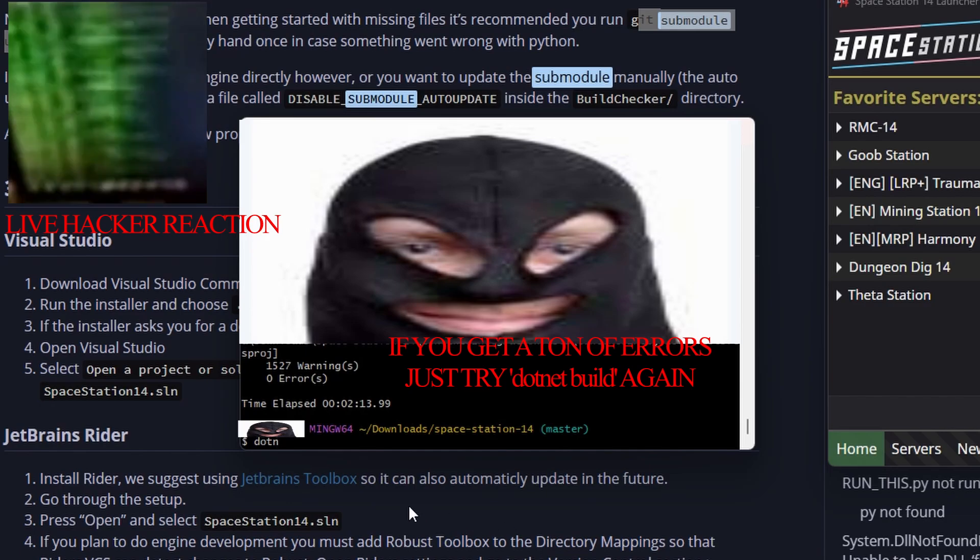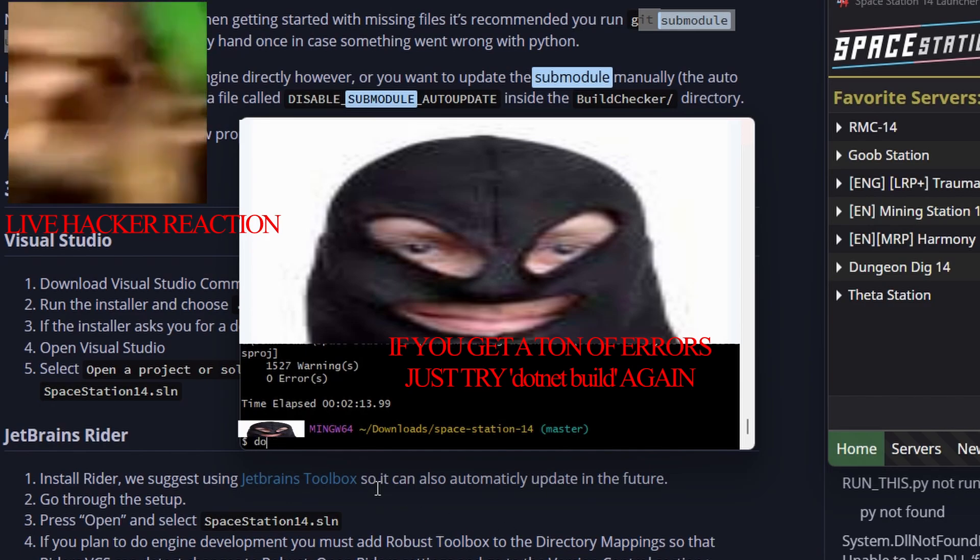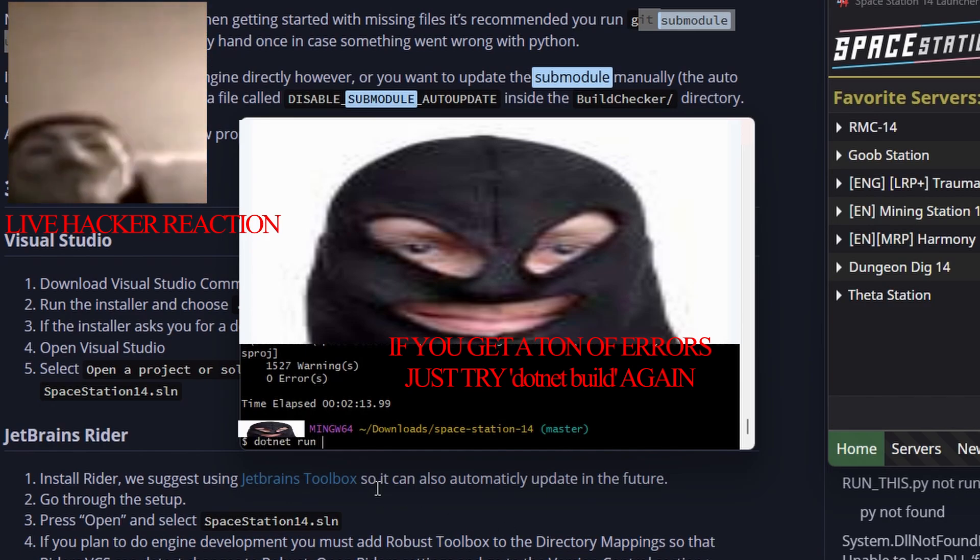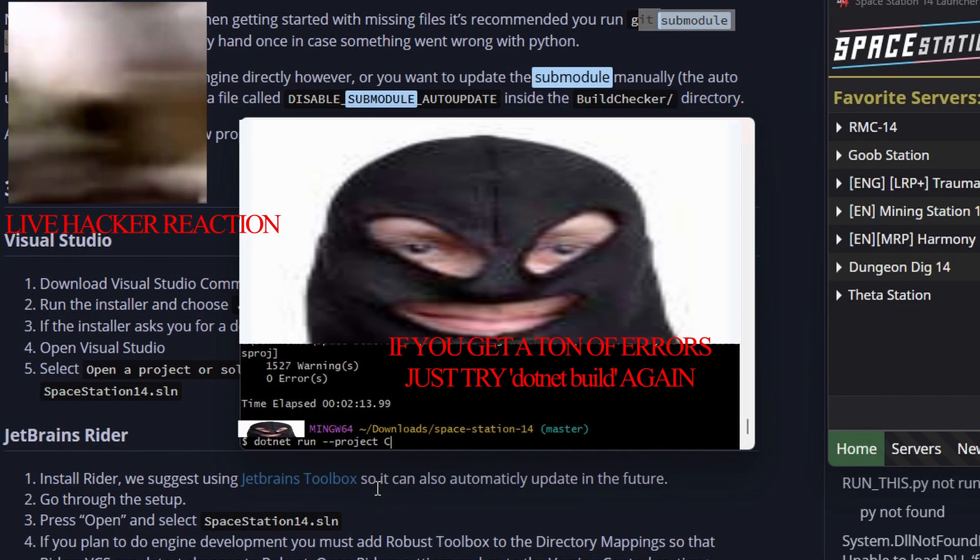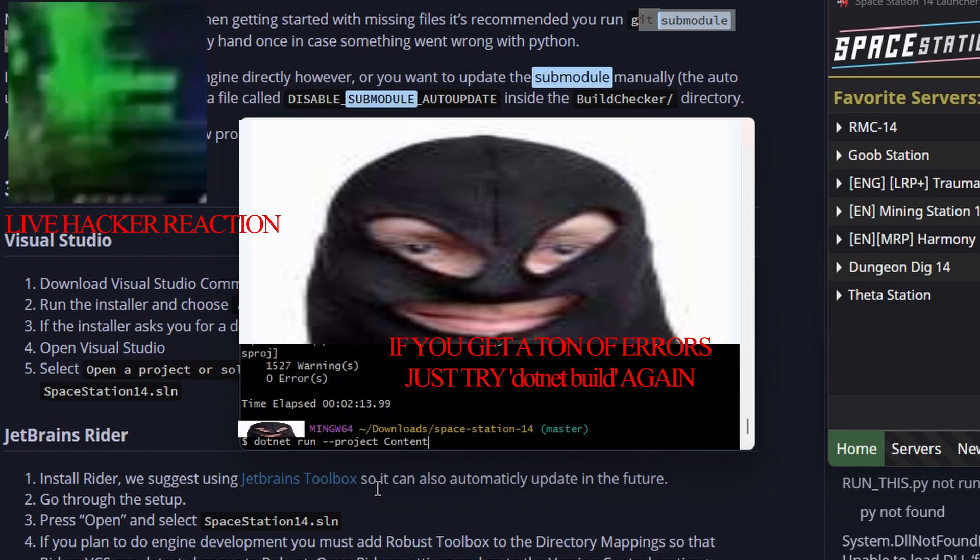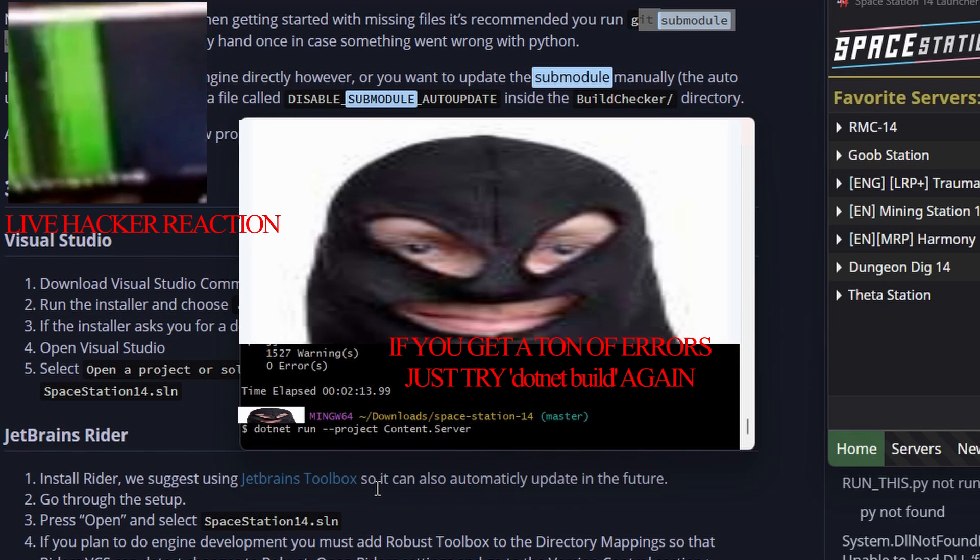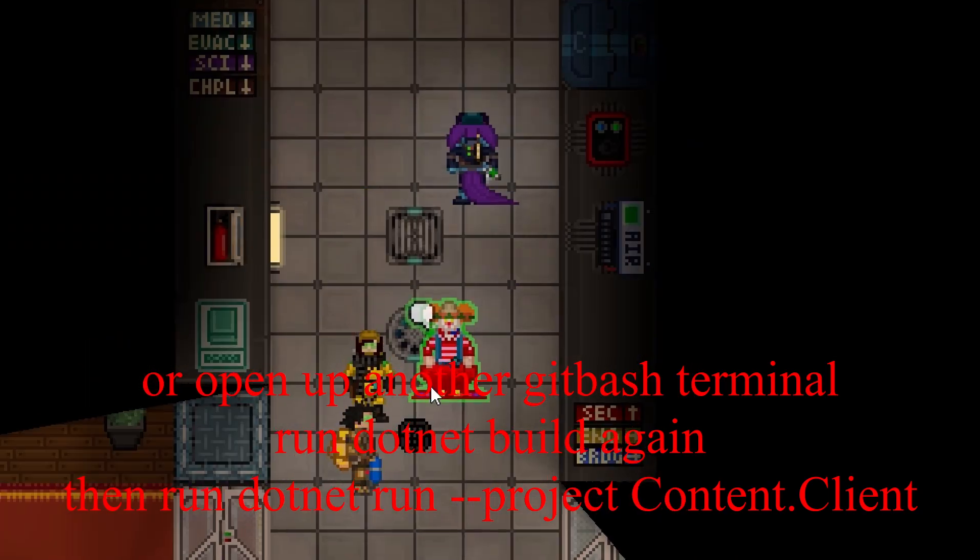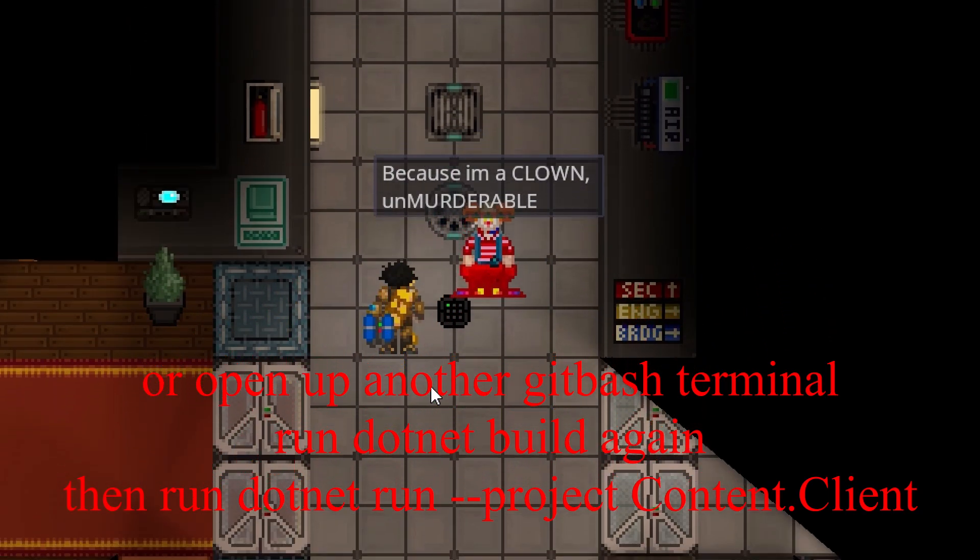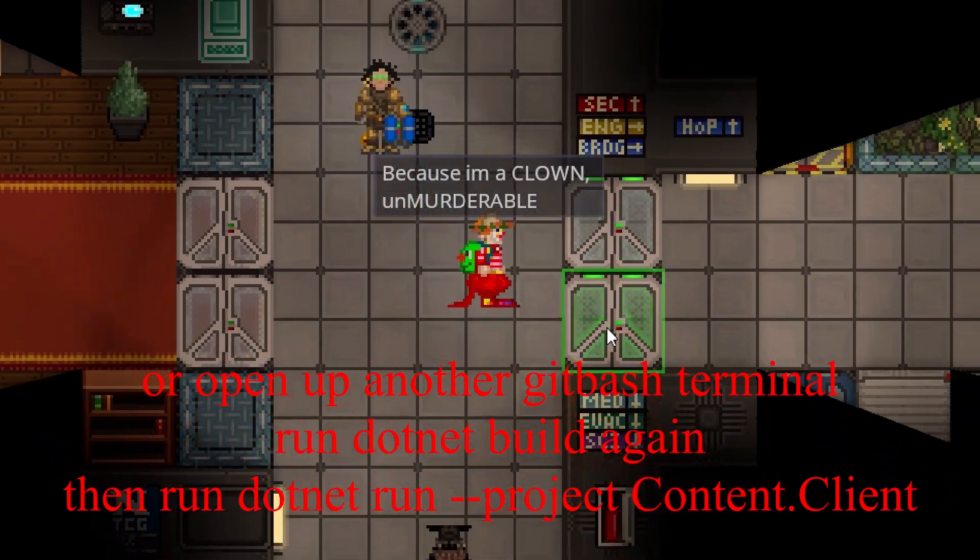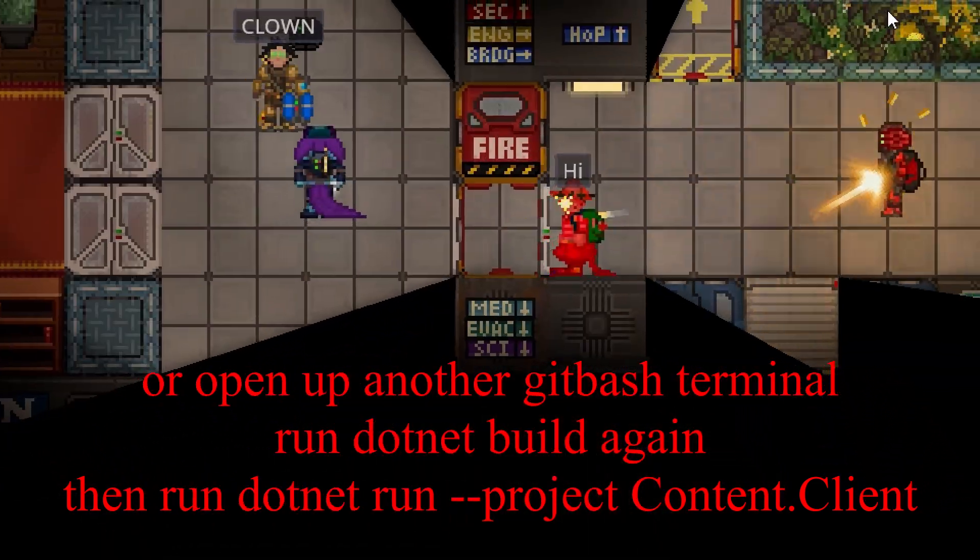Once that's finished, type in .NET run, and then two little dashes, project, content.server. Then open up Space Station 14, go direct connect, and do local server, or localhost.